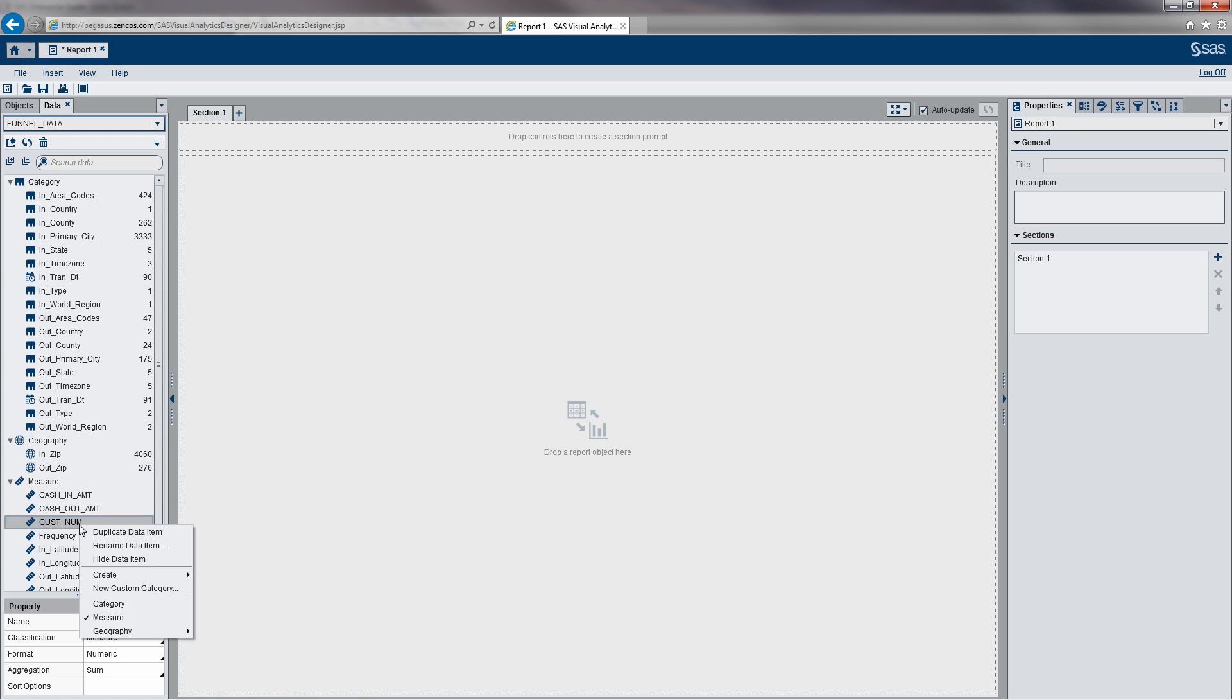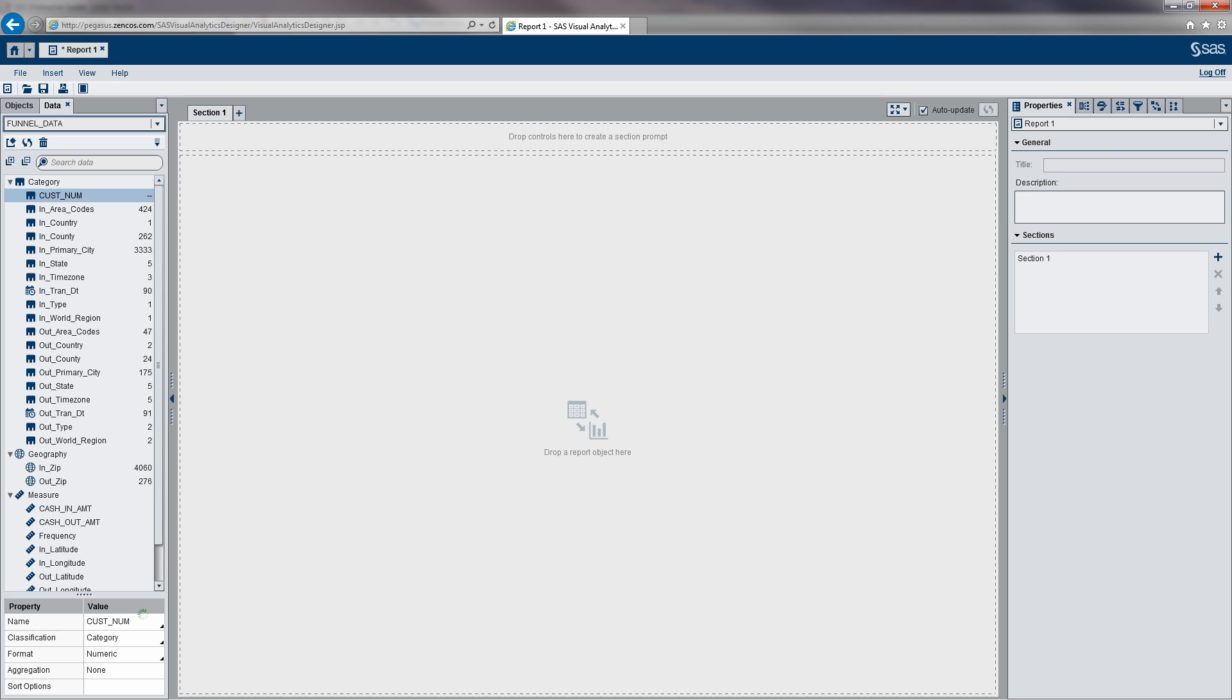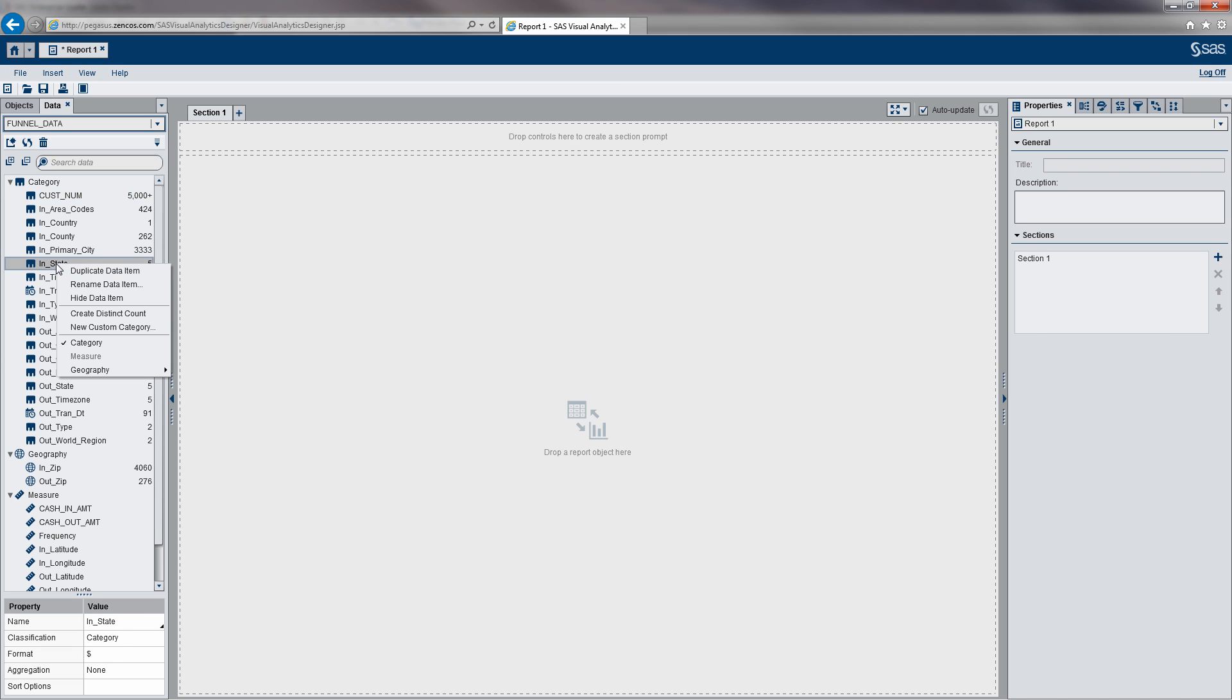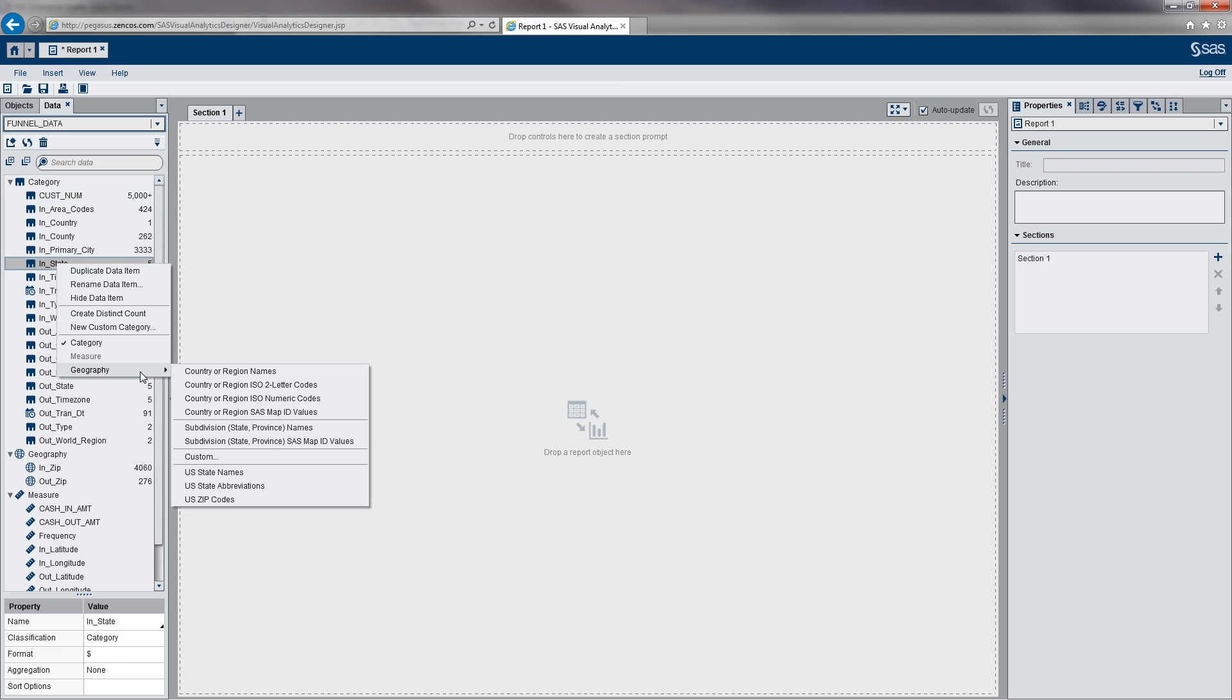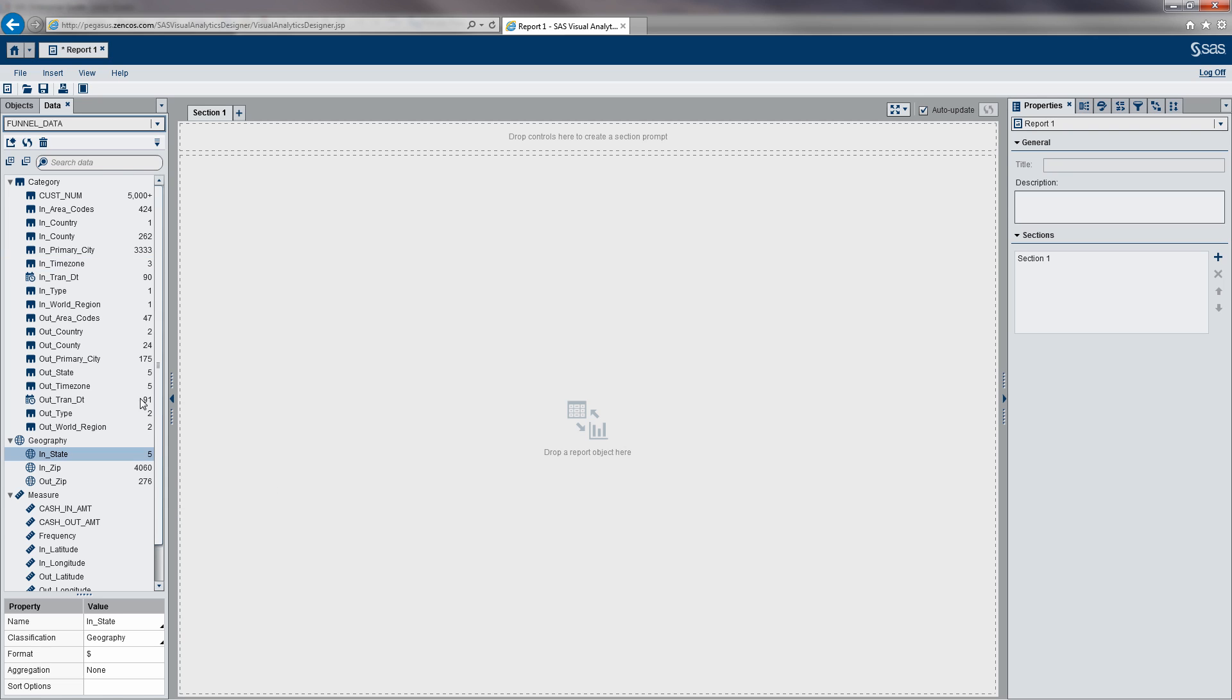Change our customer number to a category. We need to also define the cash in state, and I already know this is a US state. It's defined as an abbreviation, so a two-character abbreviation. Same thing for cash out.